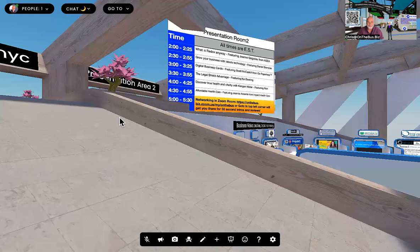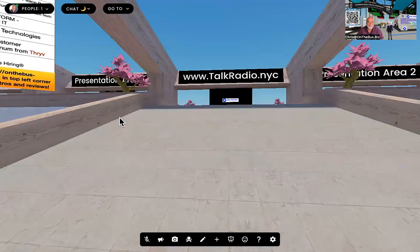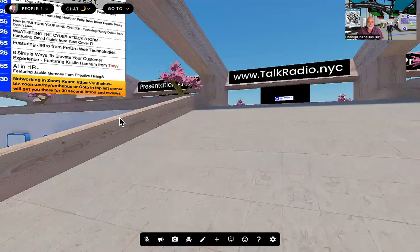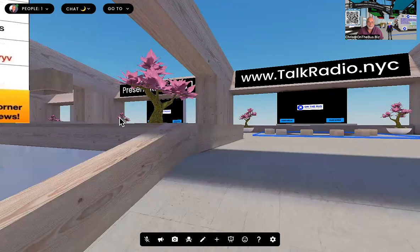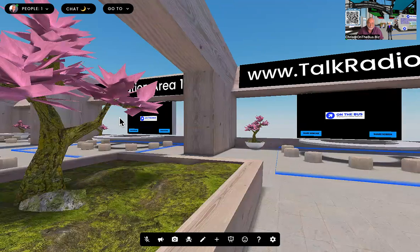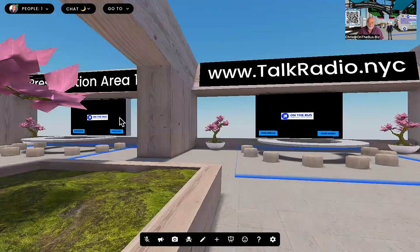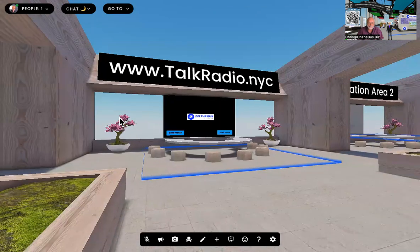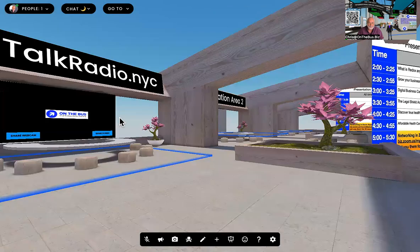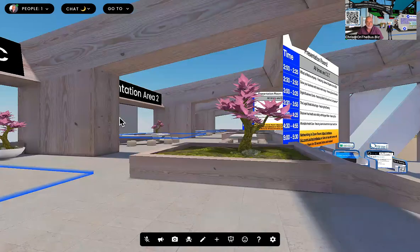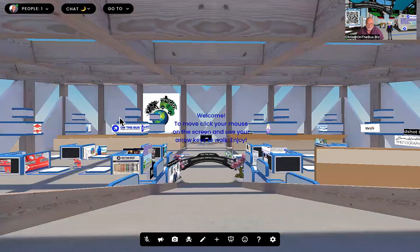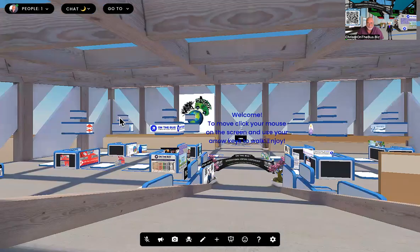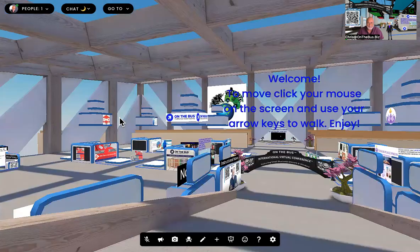So the schedules will be here and we can have them sent by request. Presentation rooms are here. Presentation room one. Talk Radio NYC will be interviewing people coming out of the presentation rooms. And here is the second one. That'll stream out live, I think on Sirius, something like that.